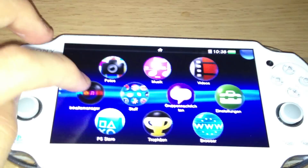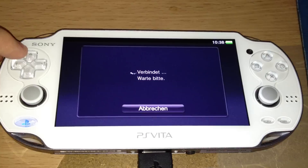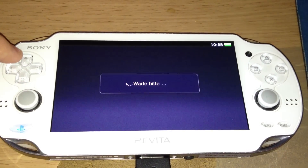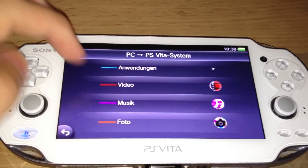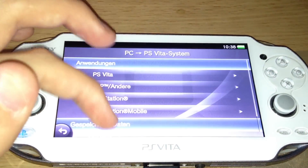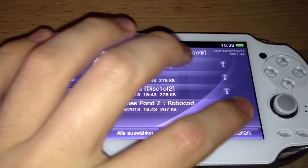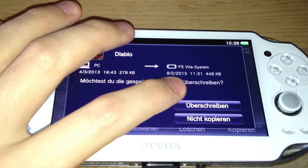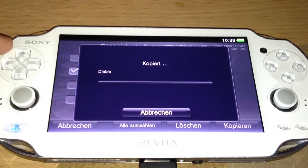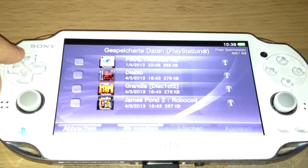That was a bit blurry. Once again — connecting, please wait. From PC to Vita. So let's just transfer this little save game of a PS1 game. And it's copying the save game.